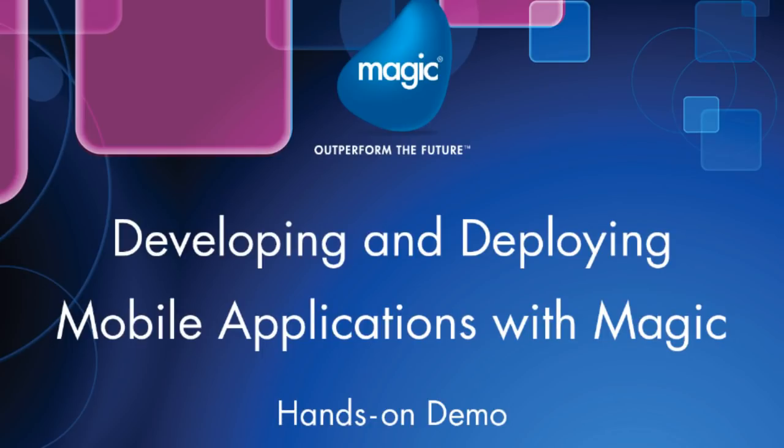In this demo, we'll demonstrate how we can use MAGIC's application platform to easily develop and deploy applications that run natively on all mobile devices.